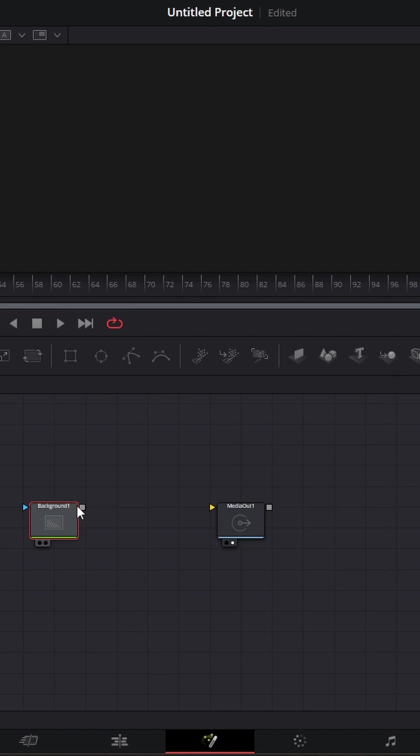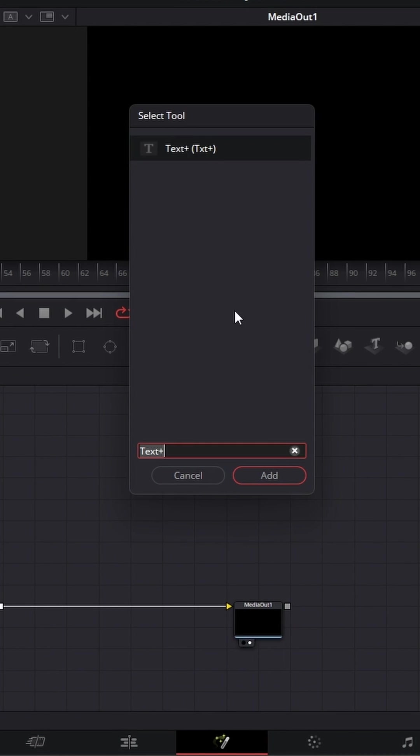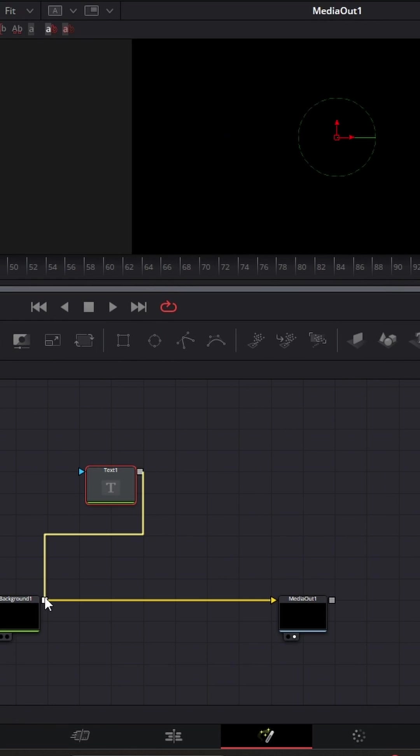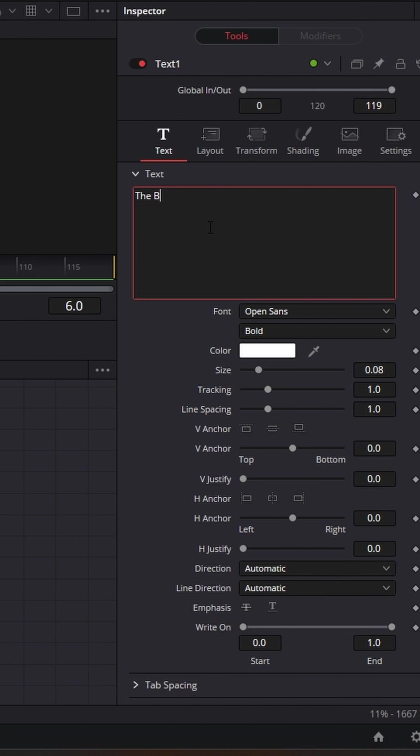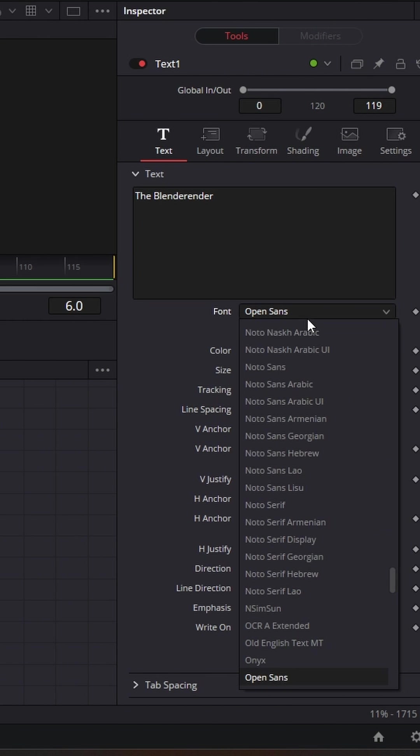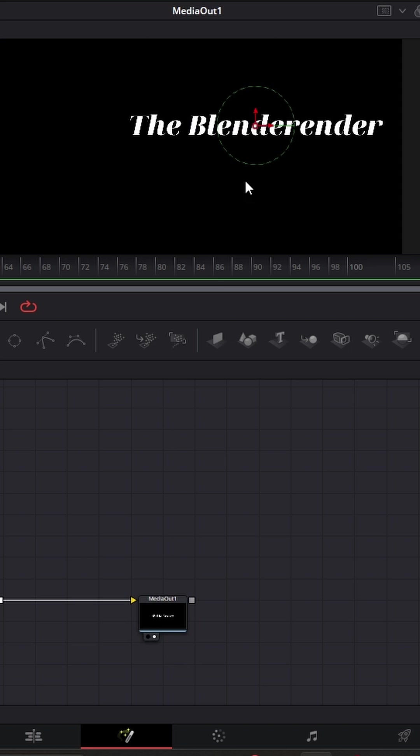Add a background, shift space, Text Plus. You can drag this over the background to merge it over each other. Now type some text. You can change the font to whatever you want, Noto Serif Display, and bring it over here.